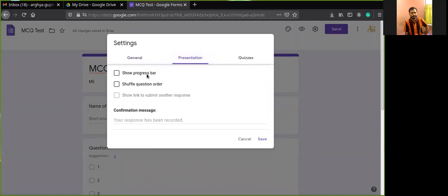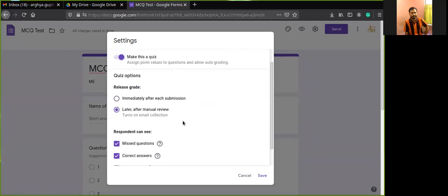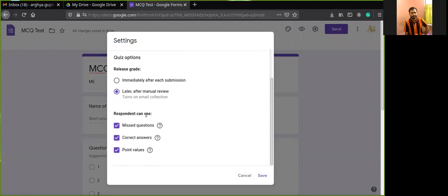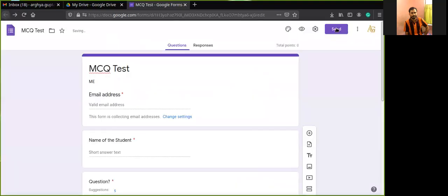Under Presentation, you can enable 'Show progress bar' and 'Shuffle question order,' which means the order of multiple choice options will be different for different students. Under Quizzes, enable 'Make this a quiz' to assign marks for responses. You can choose to release grades immediately after each submission or later after manual review. Respondents can also be allowed to see missed questions, correct answers, and point values. Save your settings when done.